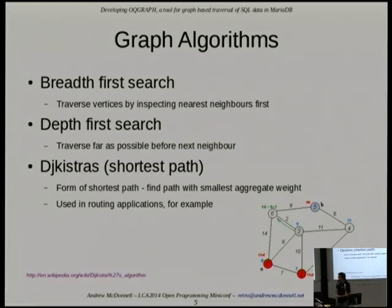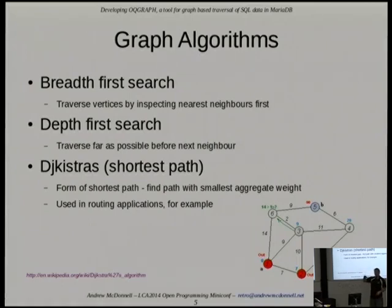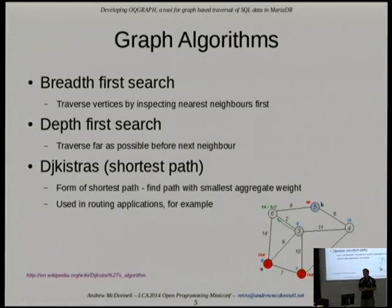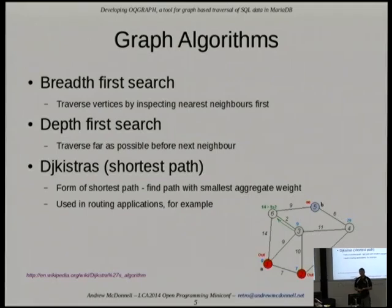There are various algorithms you can use with a computer to visit all the nodes in a graph. You've got breadth-first search, where you find the nearest neighbours and then branch out to the neighbours beyond that. Or depth-first search, where you get as far away as possible before coming back and trying the next path. And the shortest path algorithm, where you find the shortest path through a graph from one node to another particular node.